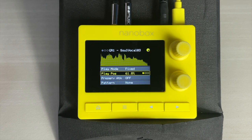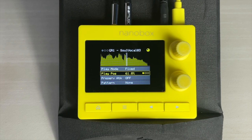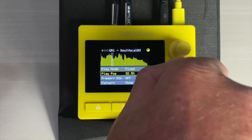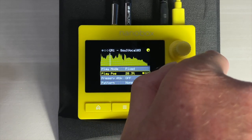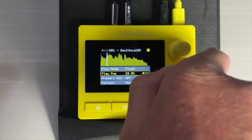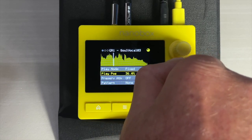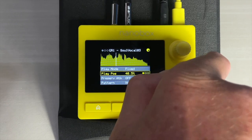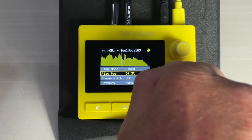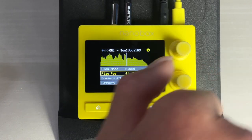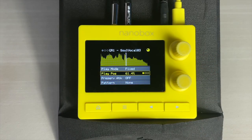When fixed mode is enabled, the controls update and you can now control play position. This allows you more precise control over the playhead or current grain selection. This can be modulated in real time from an internal or external source.